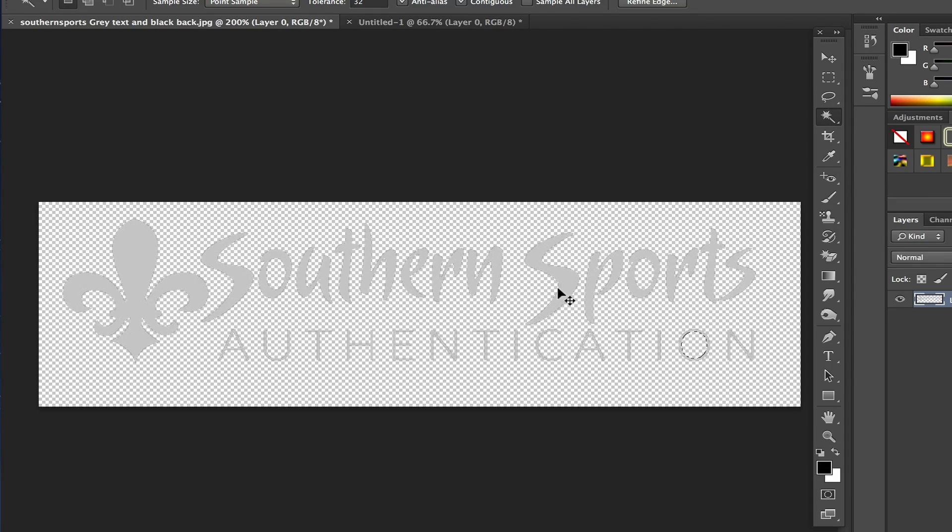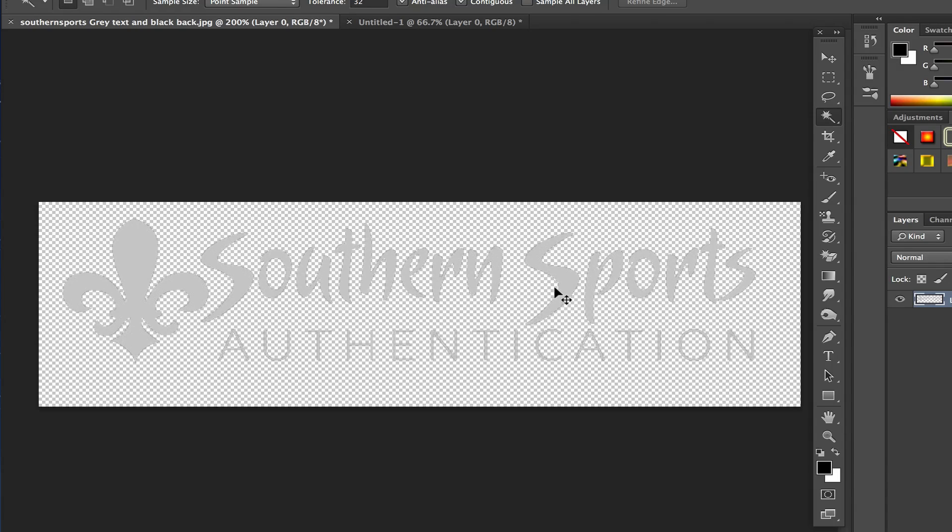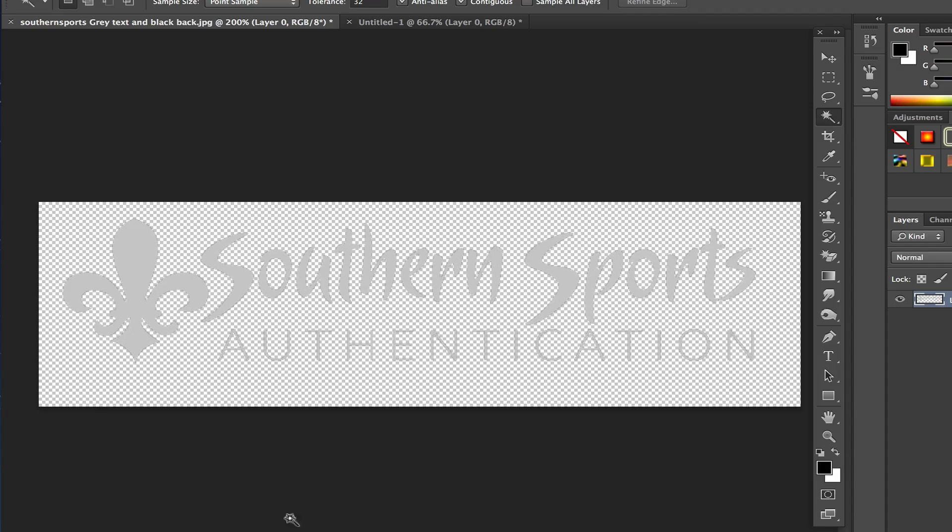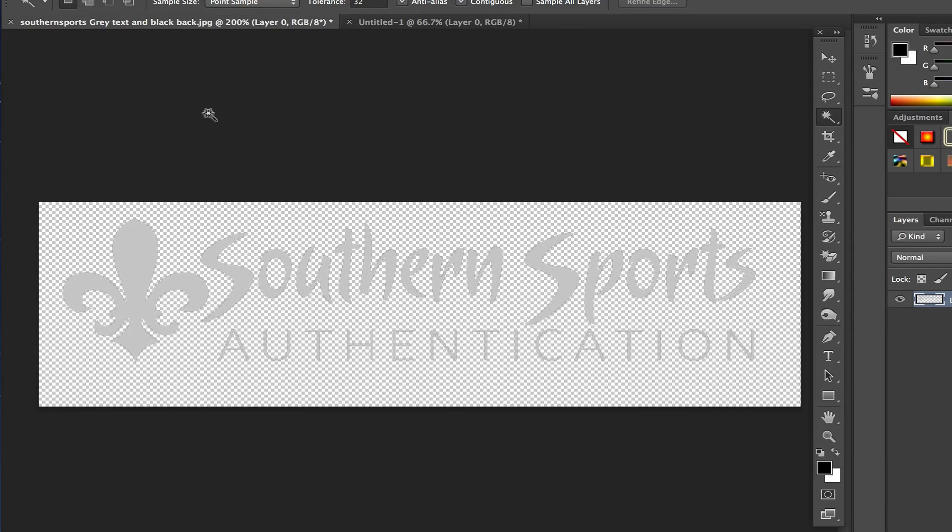A quick shortcut key in order to remove your selection is Command or Control D on a Mac, Control on a Windows, and then the D key on your keyboard, and it will deselect anything you have selected. Now that we have our logo with a nice transparent background, it's as easy as going up and moving this down here somewhere.